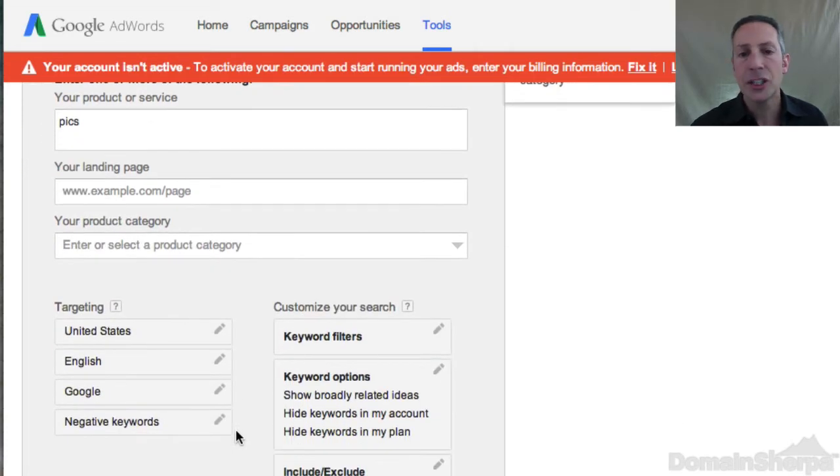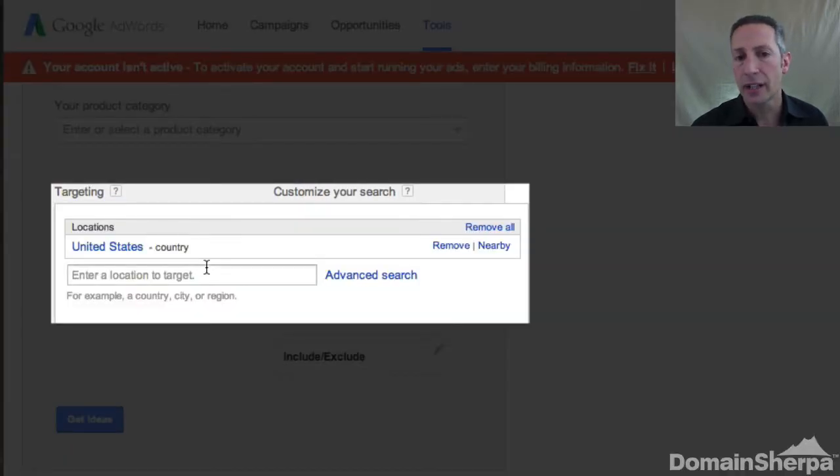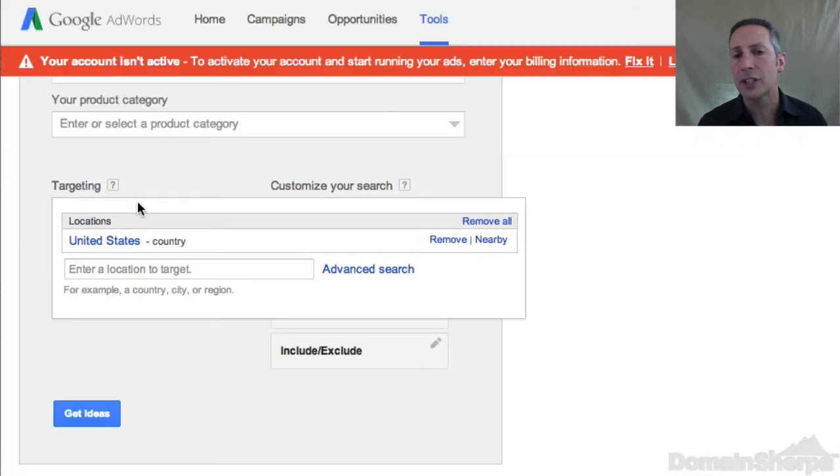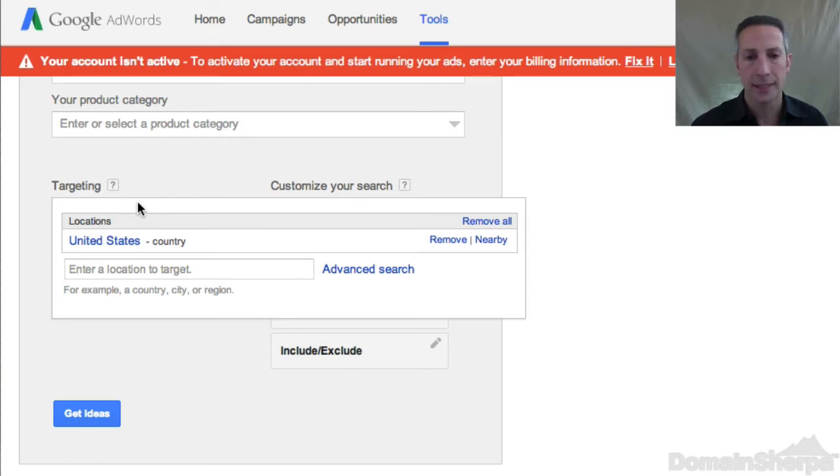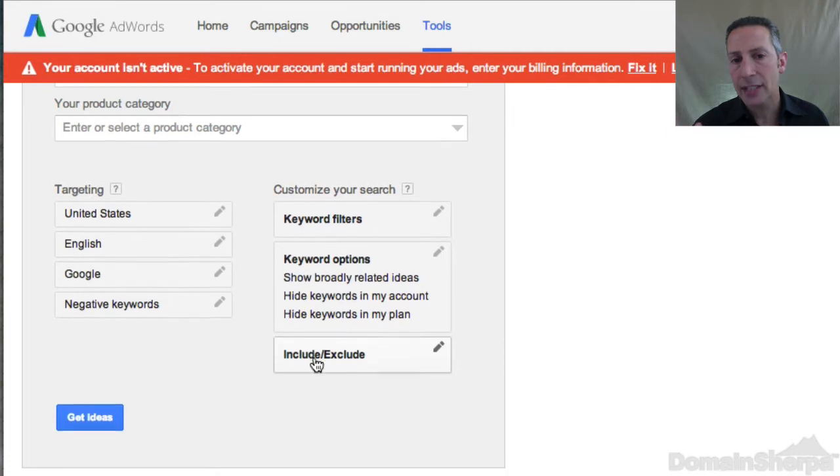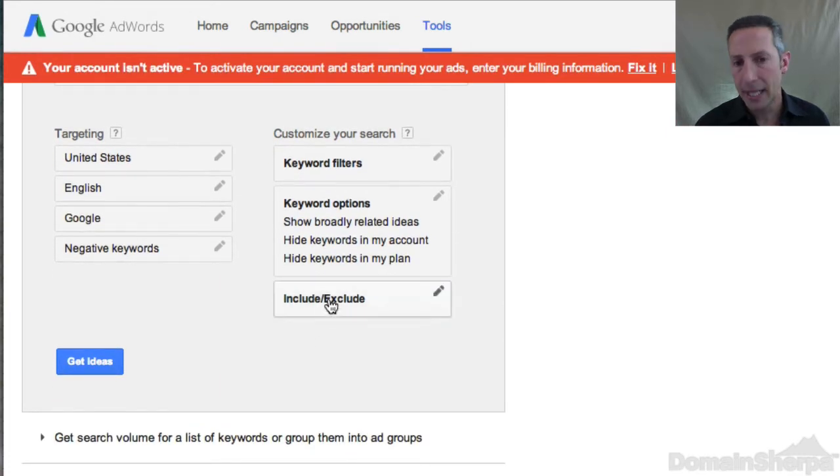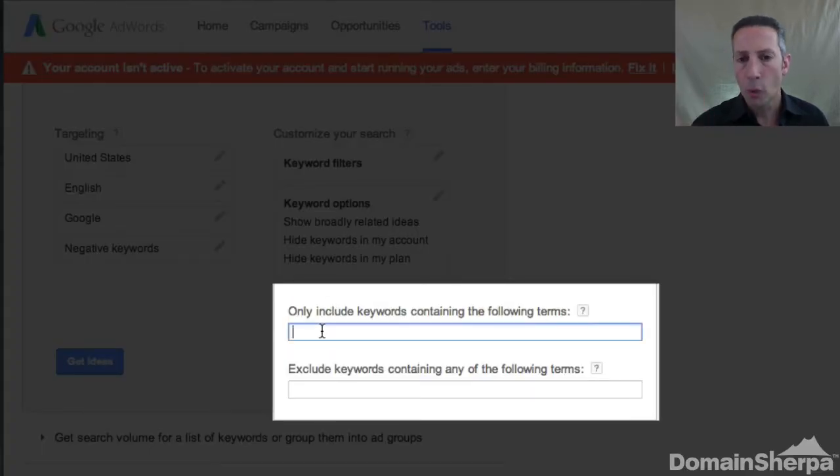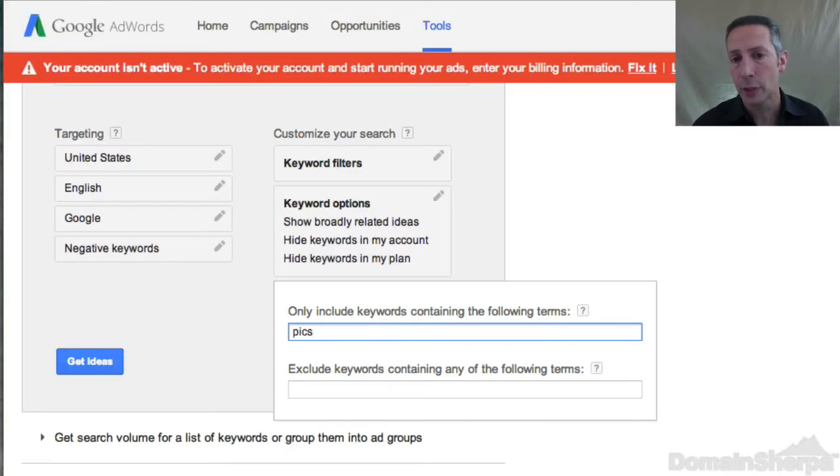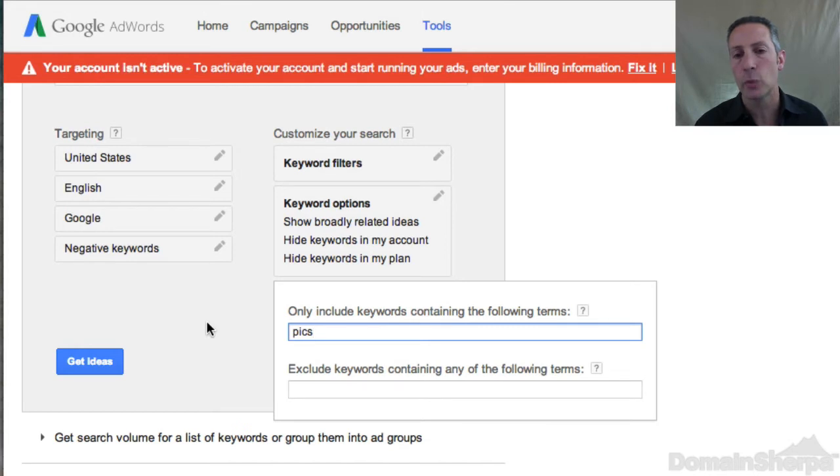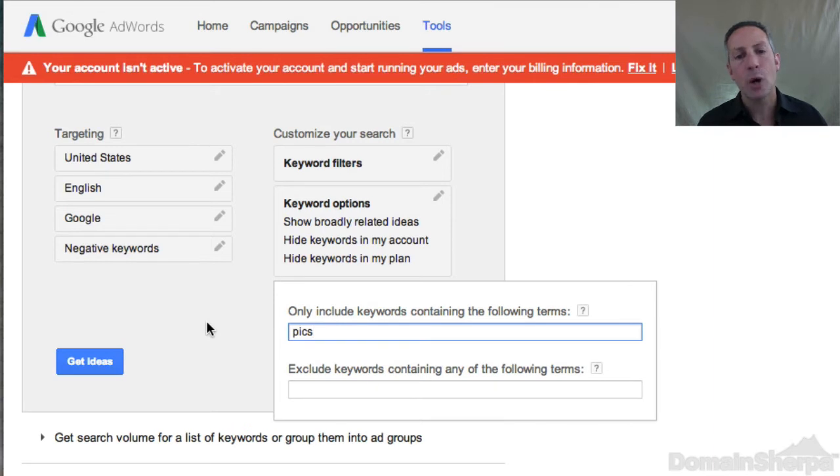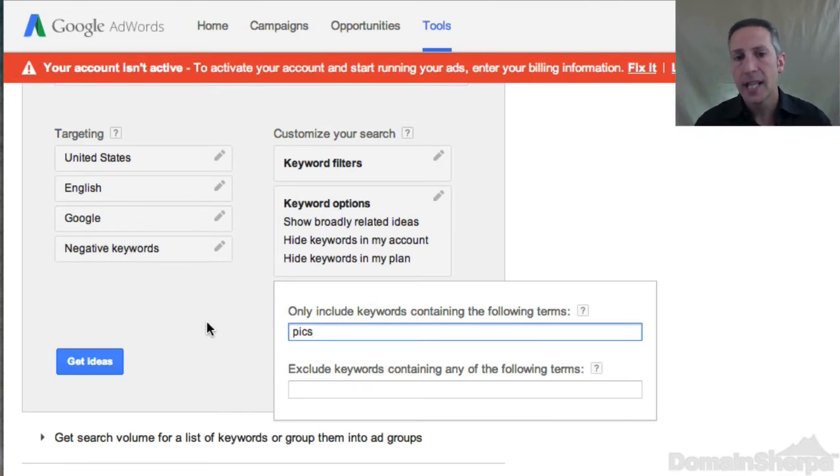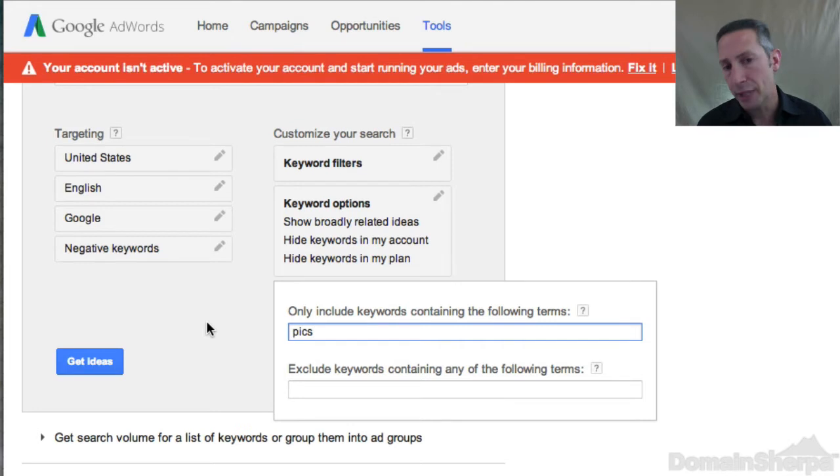Select any geographic targeting you desire. For this tutorial, I'm going to leave the targeting on United States. If your TLD targets another country, such as .berlin, you may want to change or add countries. In the include slash exclude input box, type PIX in the only include keywords containing the following terms box to prevent the system from including similar or related words as we're looking only for keyword search volume that includes the word PIX. I want to point out that when Google refers to keywords, they mean both keywords, a single keyword, and keyword phrases. Searching for PIX will return search volume results for both PIX and cute PIX, for example. Click the Get Ideas button.